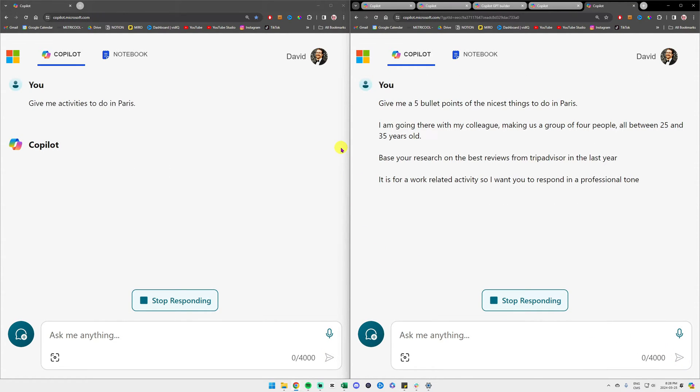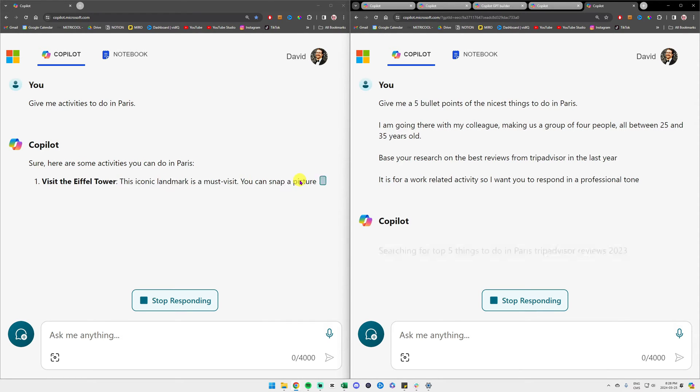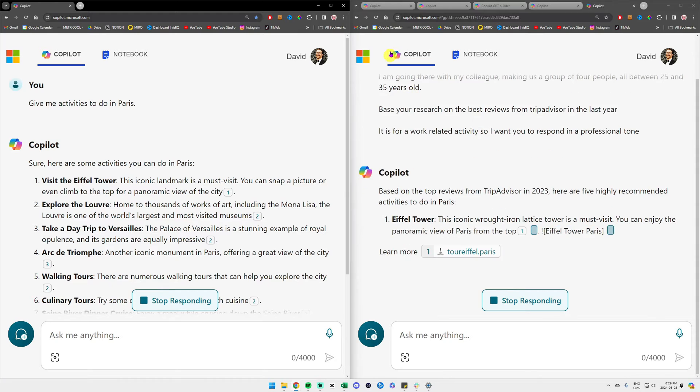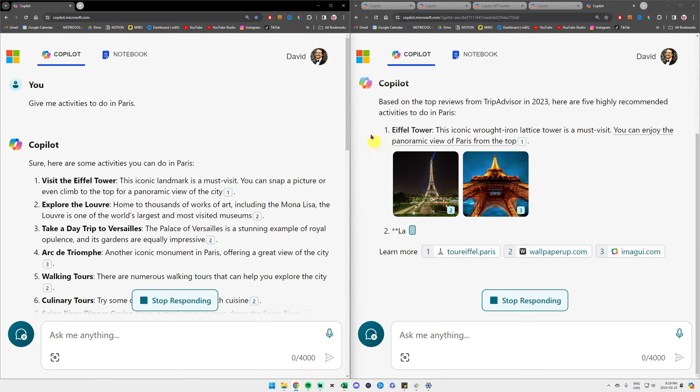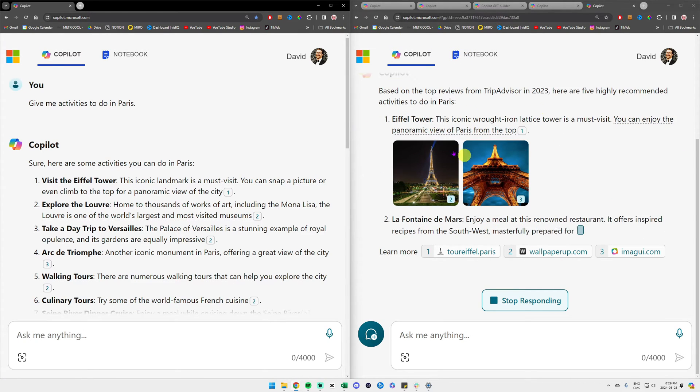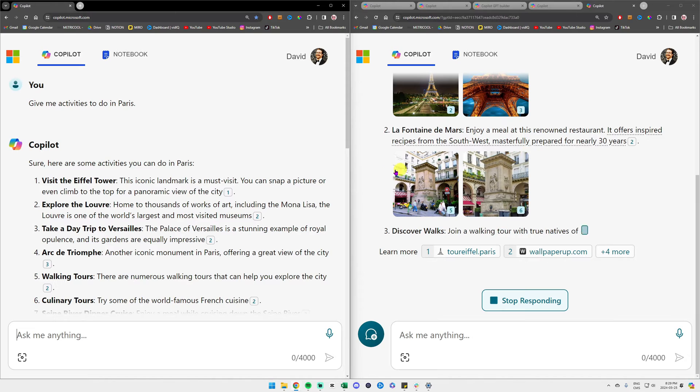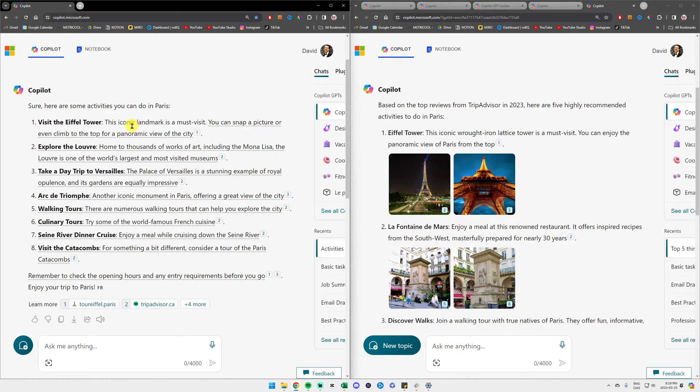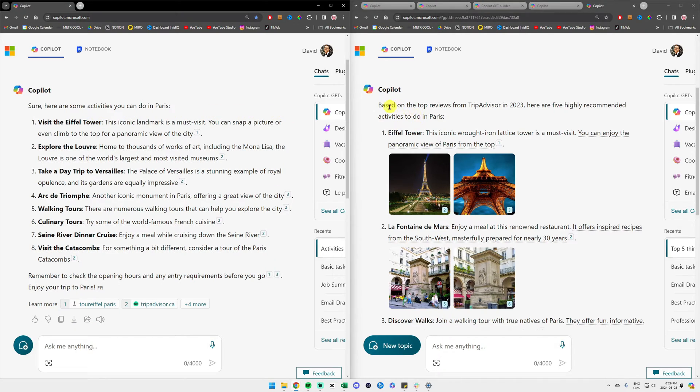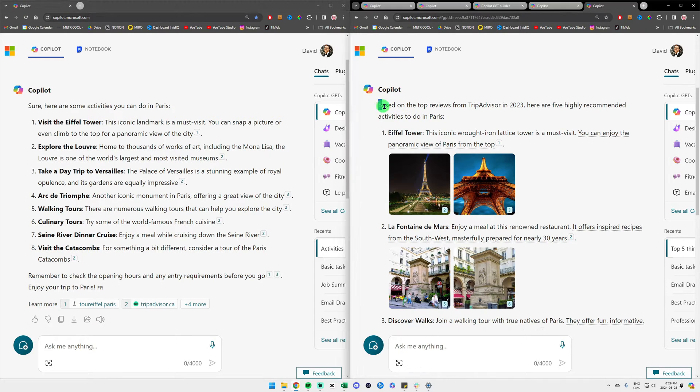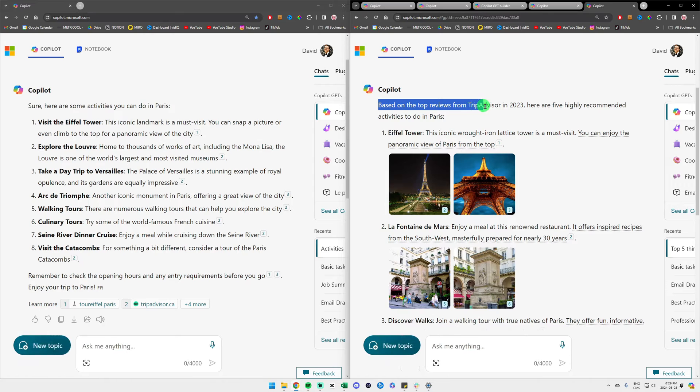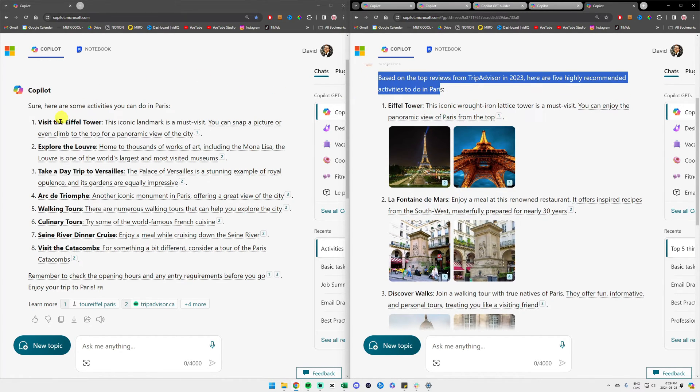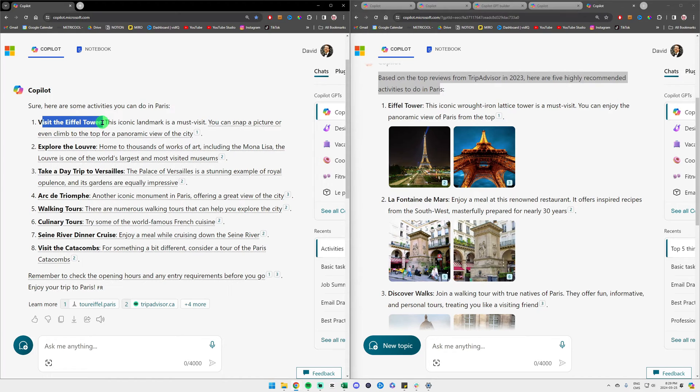We'll click submit on both of them and we will be able to compare the response of our very generic prompt on the left and to the right we will have our answer from the GCES formula. I don't want to get into too much details here, but the main difference between these two activities is that Copilot really understood our source. Based on the top reviews from TripAdvisor in 2023, here are five highly recommended activities to do in Paris.